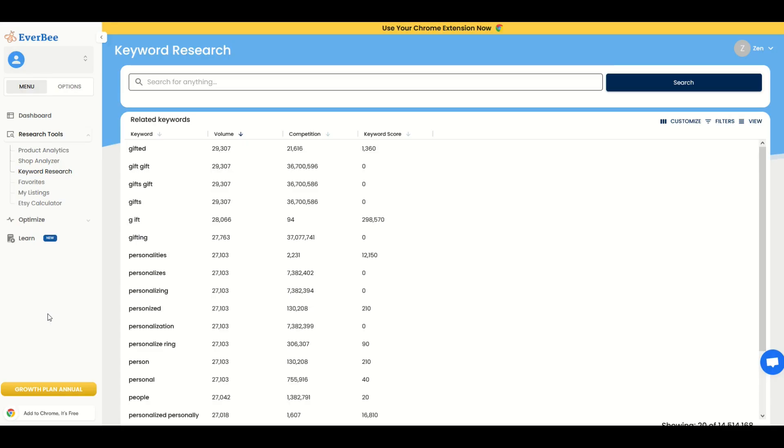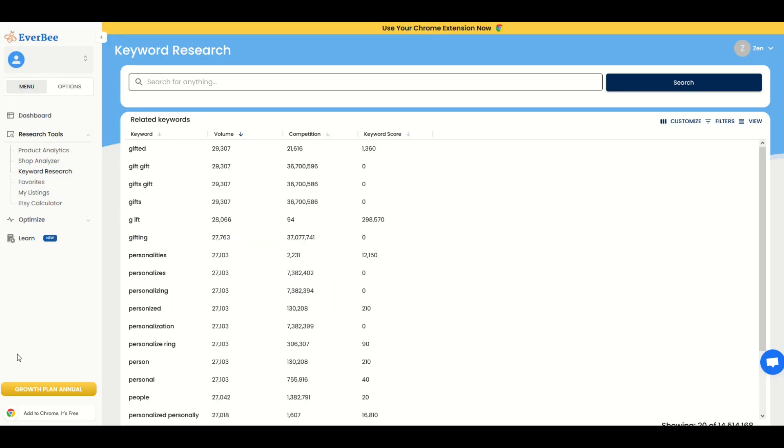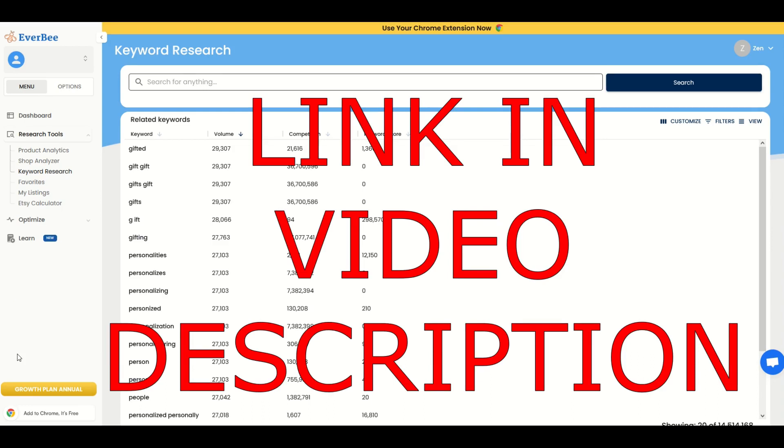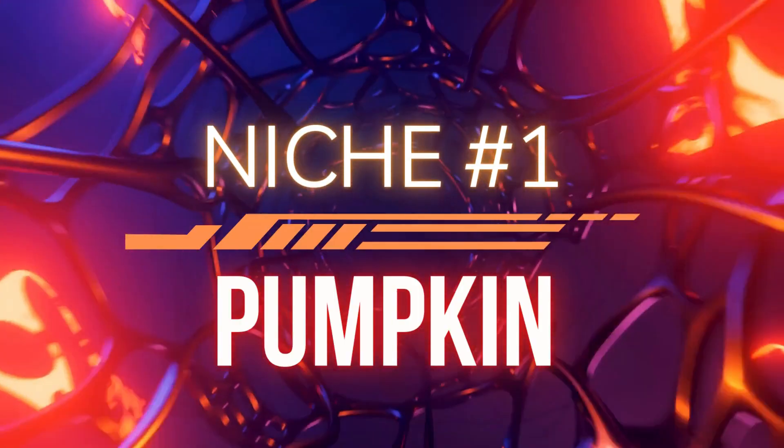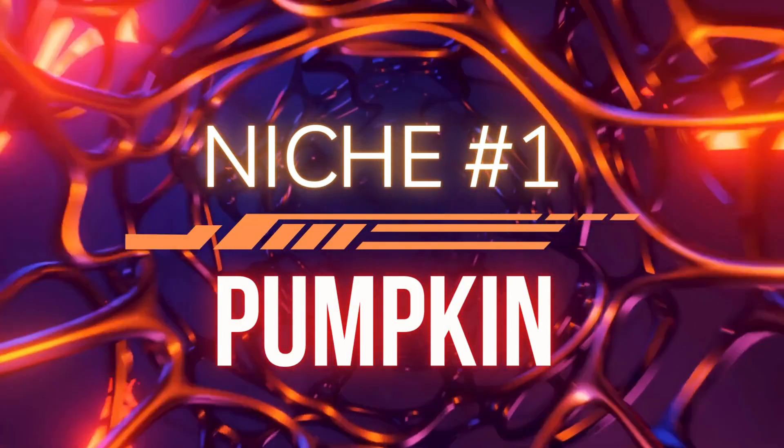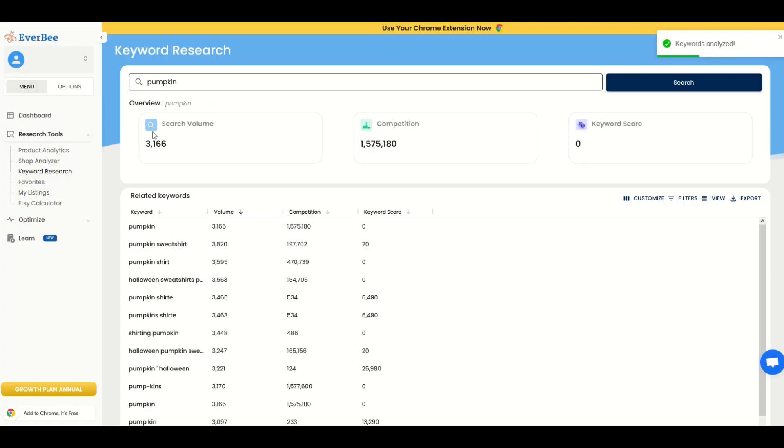The site that I'm using here is called Everbee. I'm going to put a link to this in the video description below if you're interested. Just a heads up, it is an affiliate link. That just means if you click on the link and you purchase Everbee, I would receive a small commission. Let's jump in with the first one here. An autumn phrase that you might be familiar with is pumpkin. Now when I type in pumpkin, you're going to see the search volume on Etsy is 3,166. That's monthly.